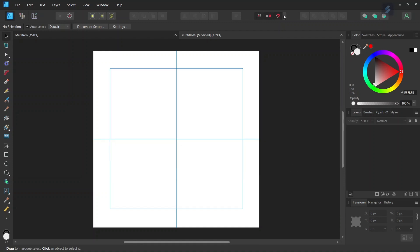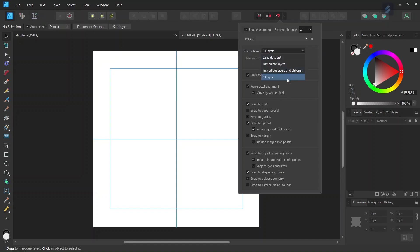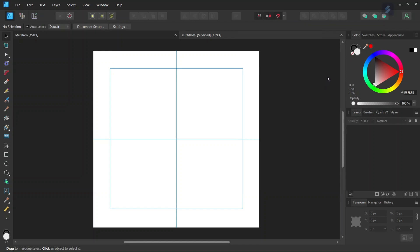And then we need to activate the Snapping. So we go here to Snapping and we enable Snapping. Here we enable Snap to Guides. And here we enable Snap to Object Bounding Boxes and include Bounding Box Midpoints. And here at Candidates we set it to All Layers. And then we are done with the snapping.